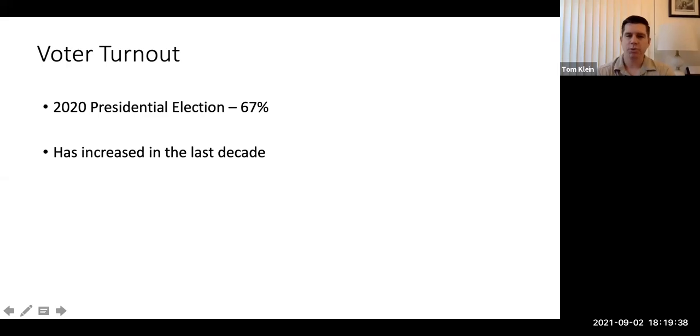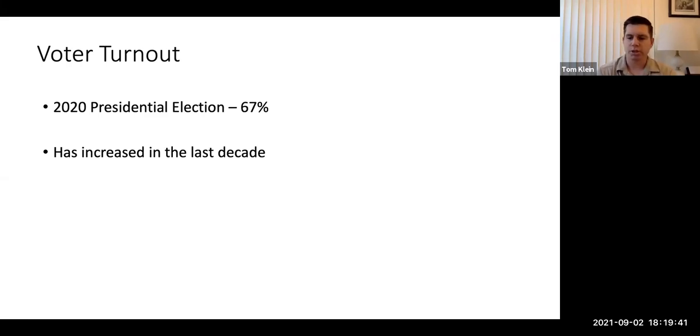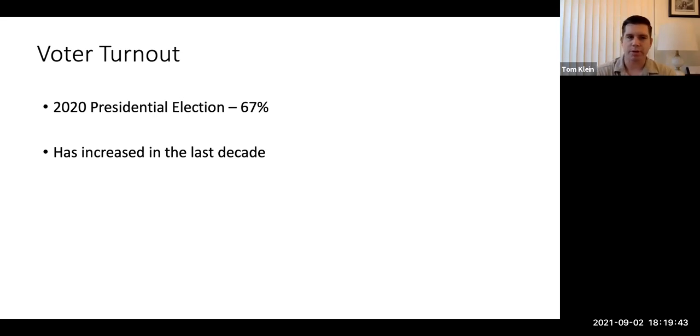Hi class, welcome to Lecture 4, Part B. We're going to continue our discussion on political parties, but now we're going to shift gears to voter turnout.